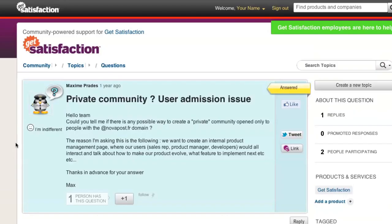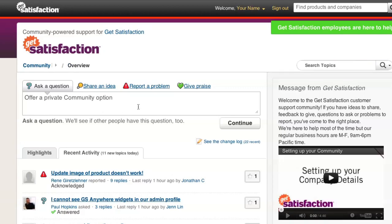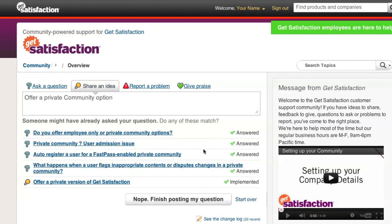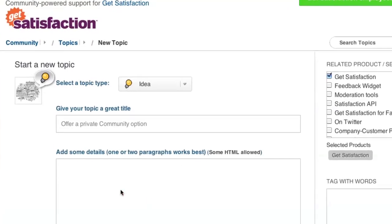If you don't find what you're looking for, continue posting your topic by clicking on the Nope, Finish Posting My Question button.